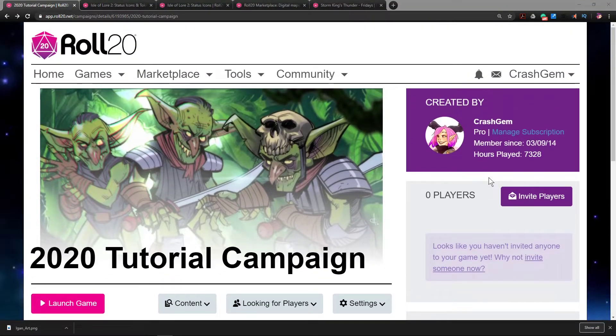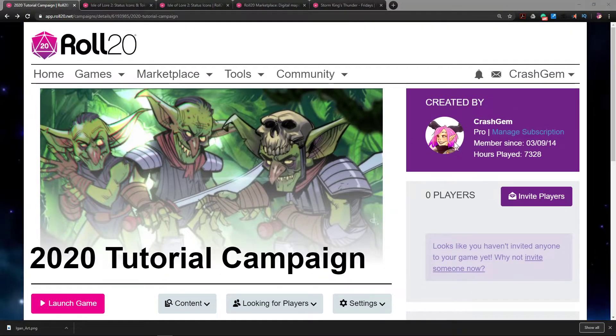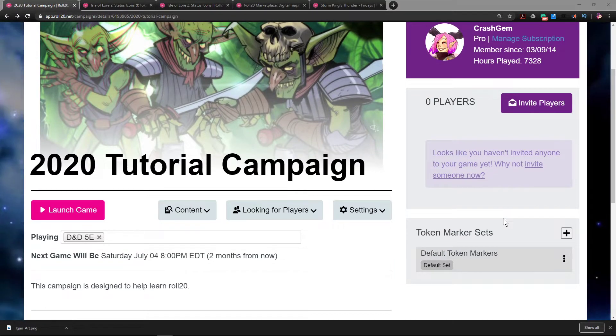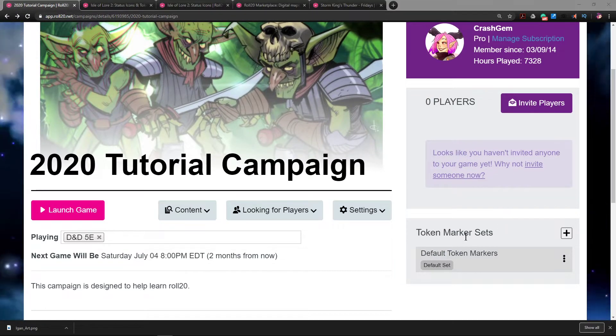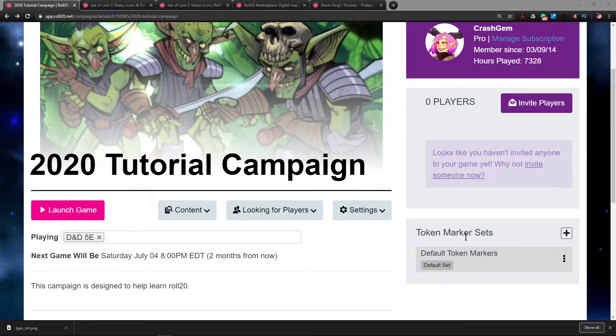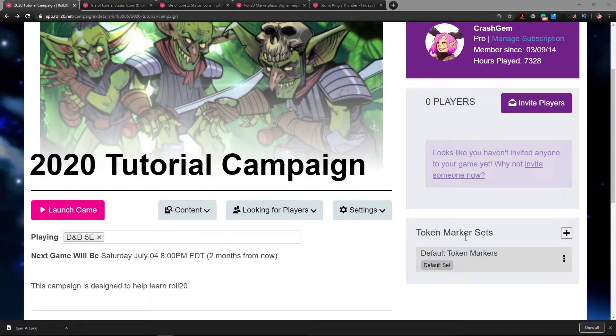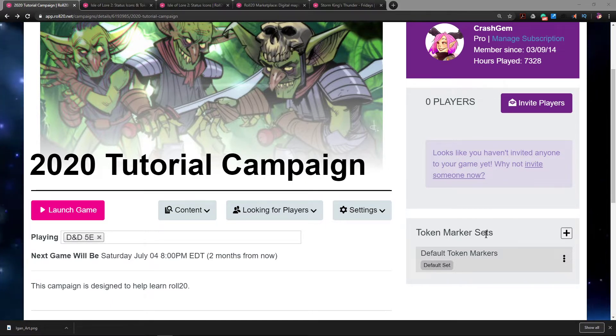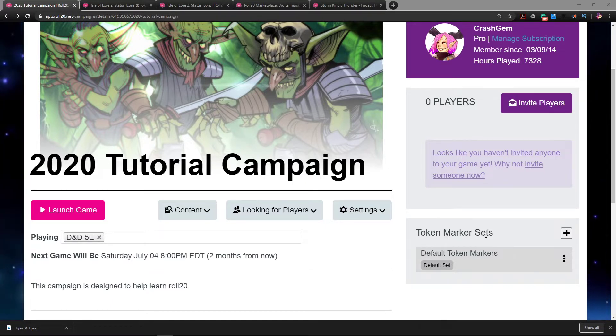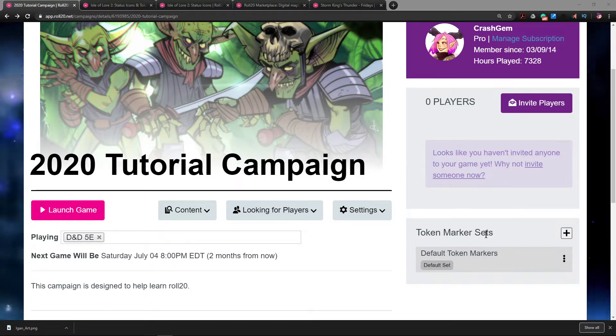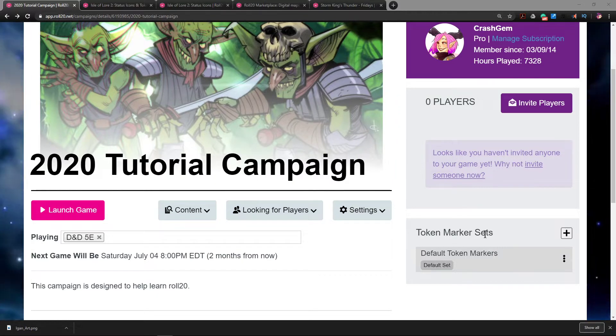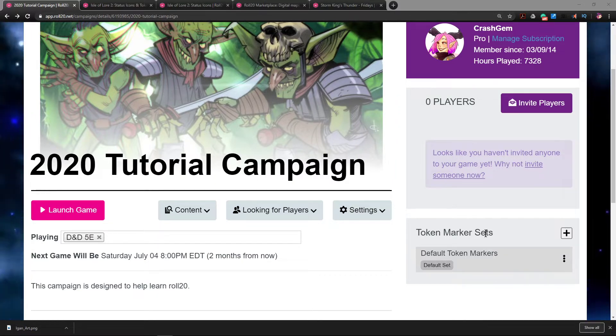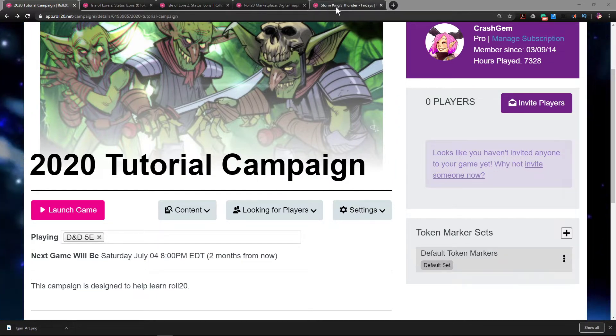Okay, let's talk about Roll20 token marker sets. So what is a token marker set? It is a set of icons, images, or emojis that is used to mark a token. What is a token? A token in Roll20 is a miniature.